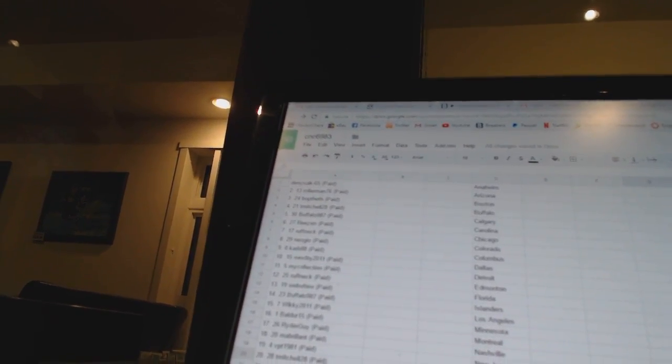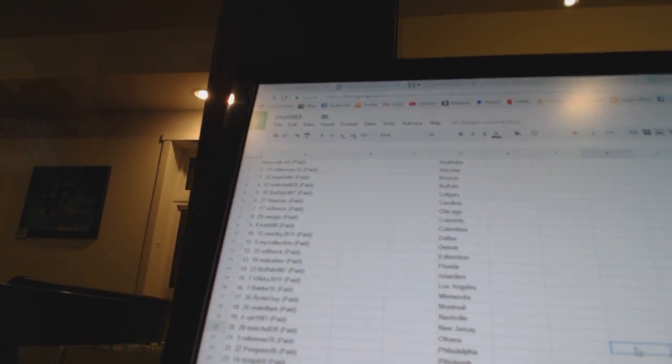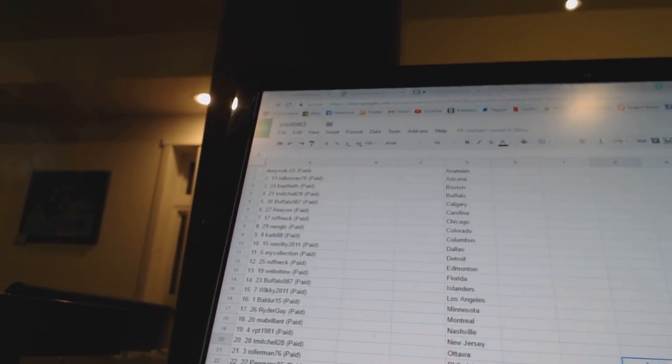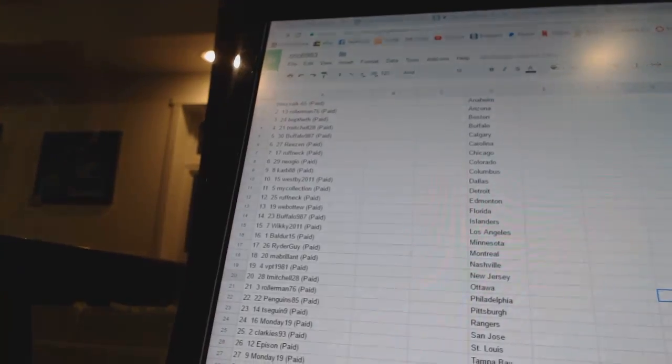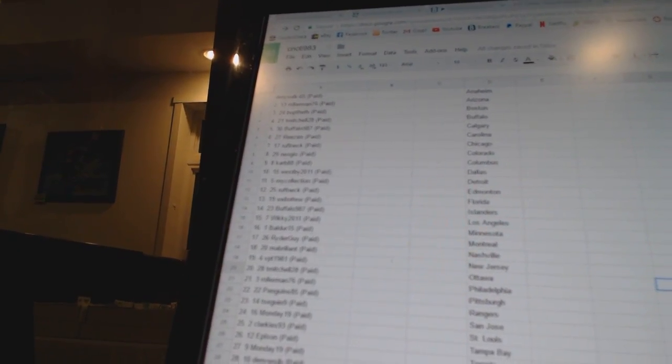10 Westby 2011, 11 My Collection, 12 Roughneck, 13 Webatoo, 14 Buffalo 987, 15 Wiki 2011, 16 Boulder 15.